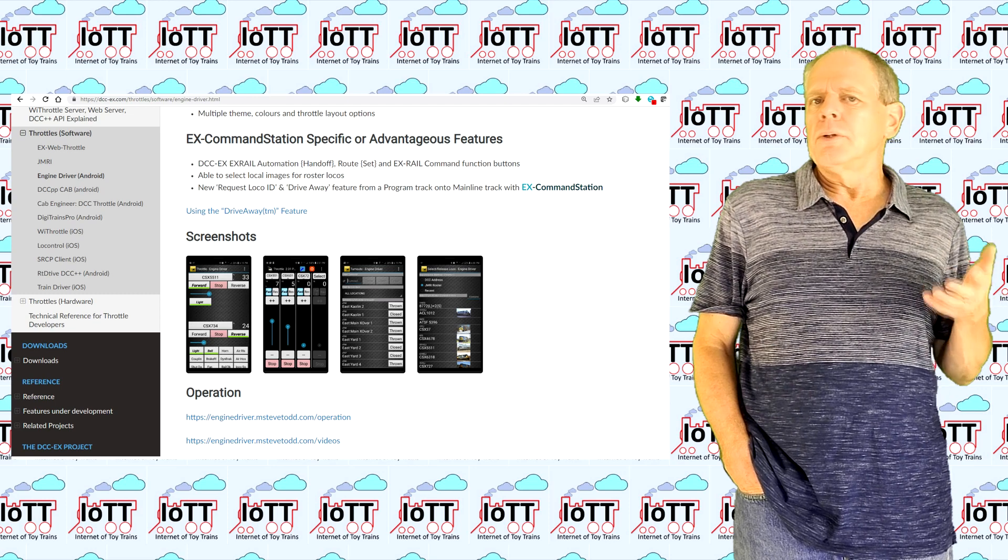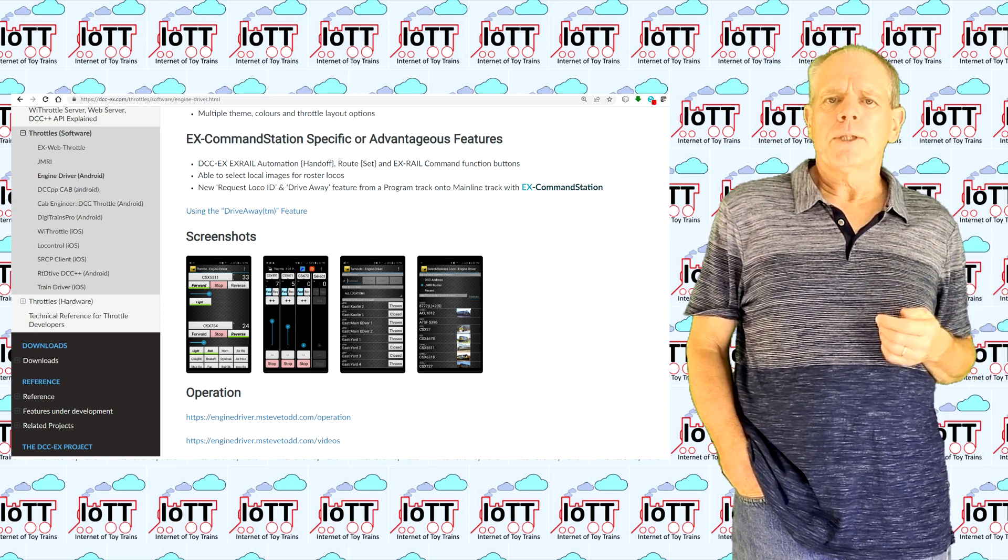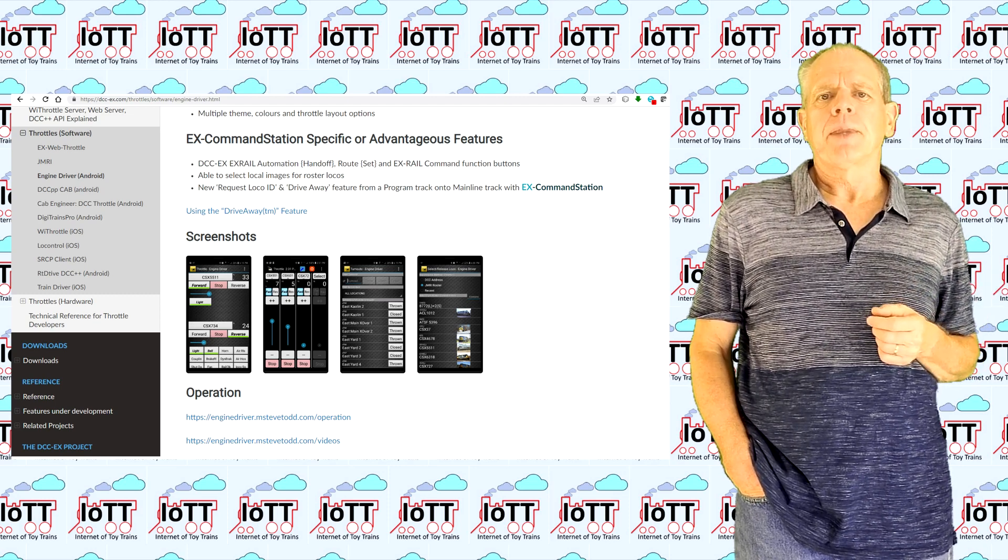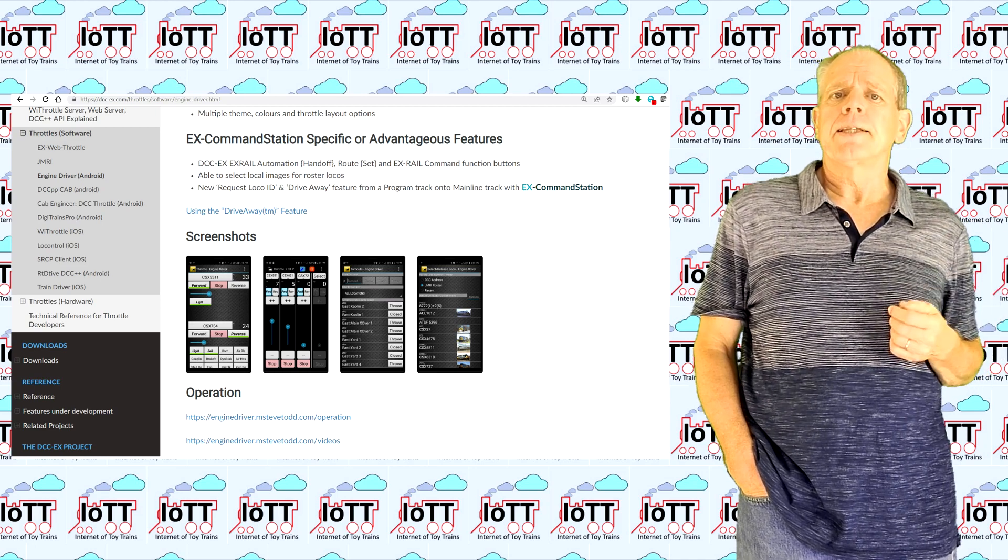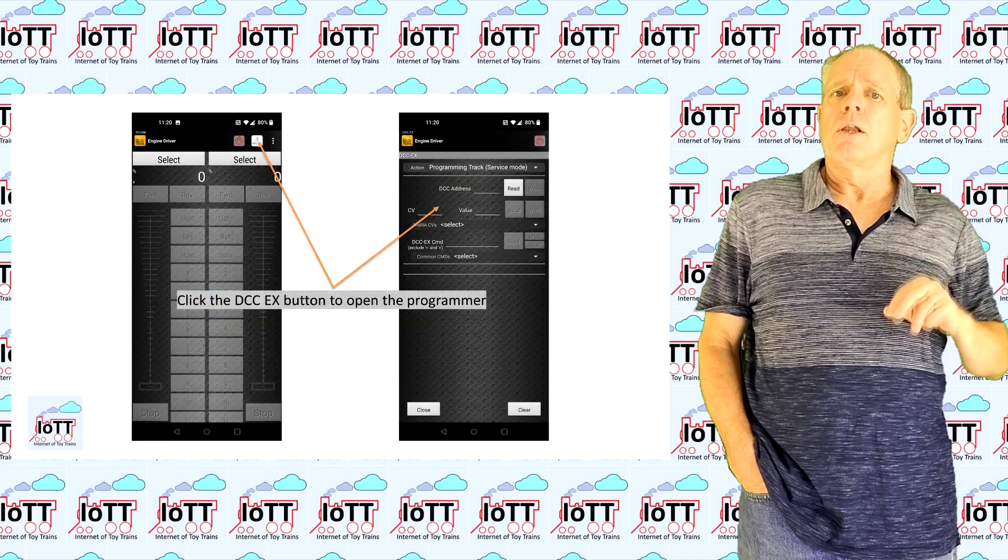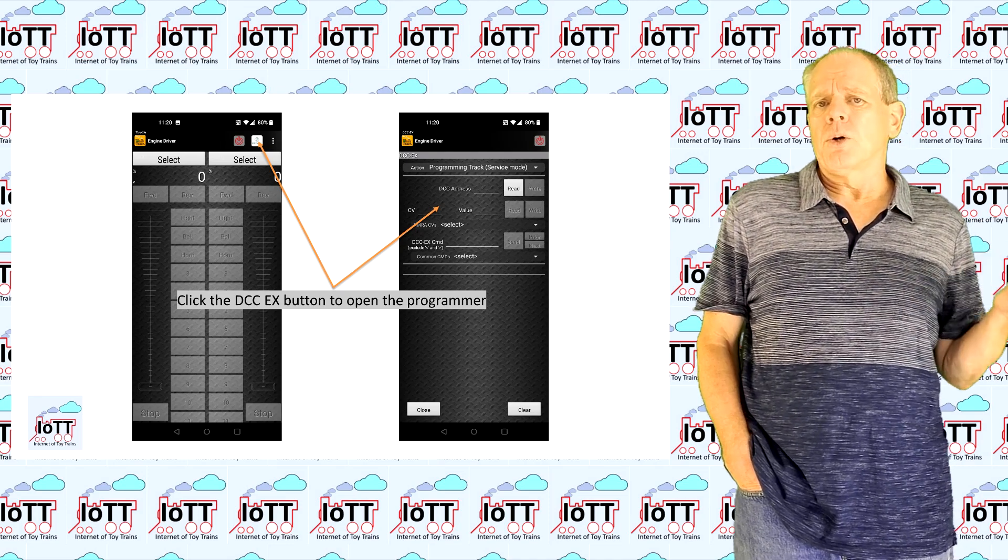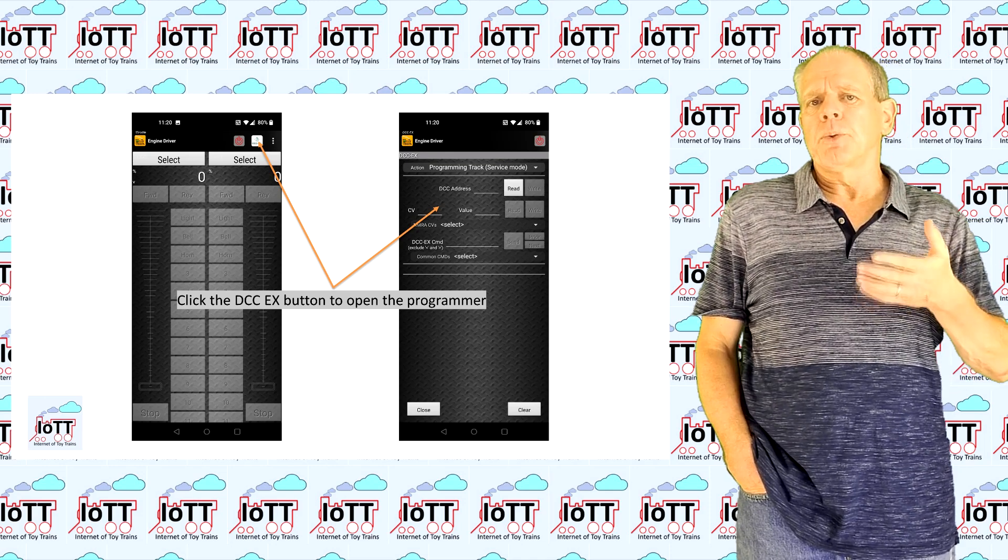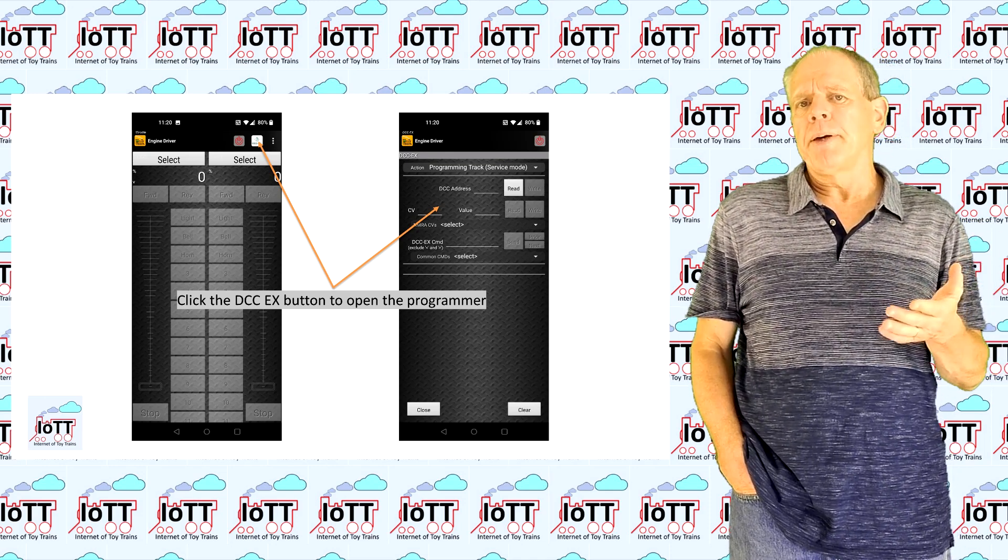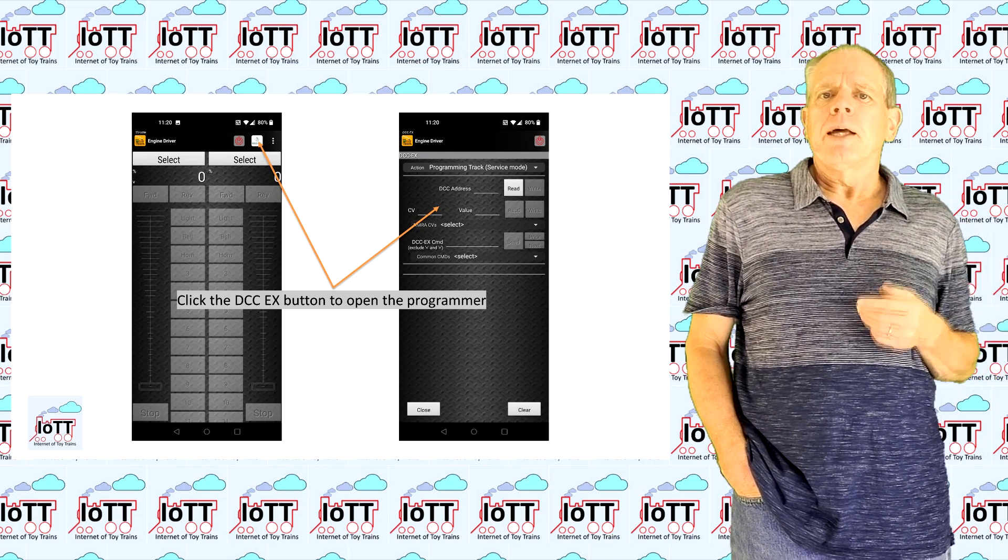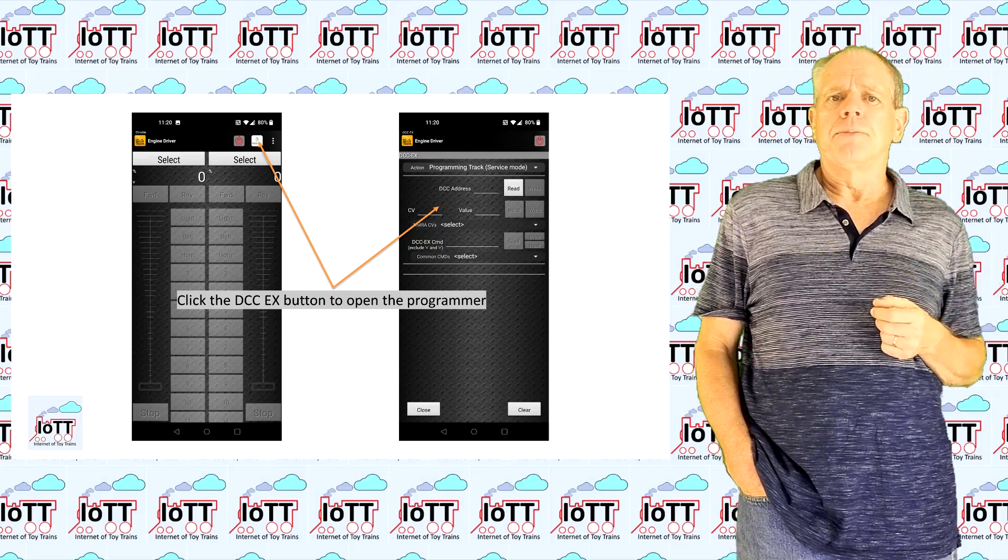A new or extended version of Engine Driver that directly supports the command interface of DCC-EX. The nice thing about this version is that it offers some new functionality that is not available when using the official WiThrottle server, which only supports locomotives and turnouts. When using the DCC-EX protocol, sensor information is communicated to the app and it is also possible to use CV programming, something I think is a real additional value.